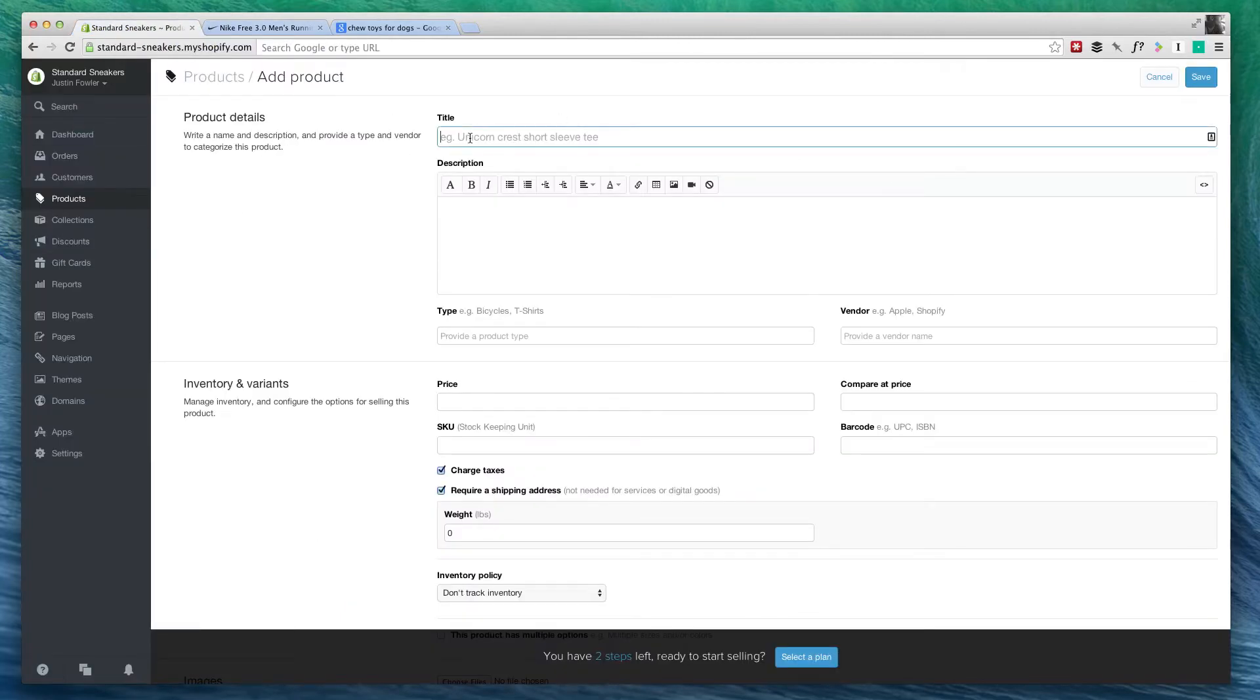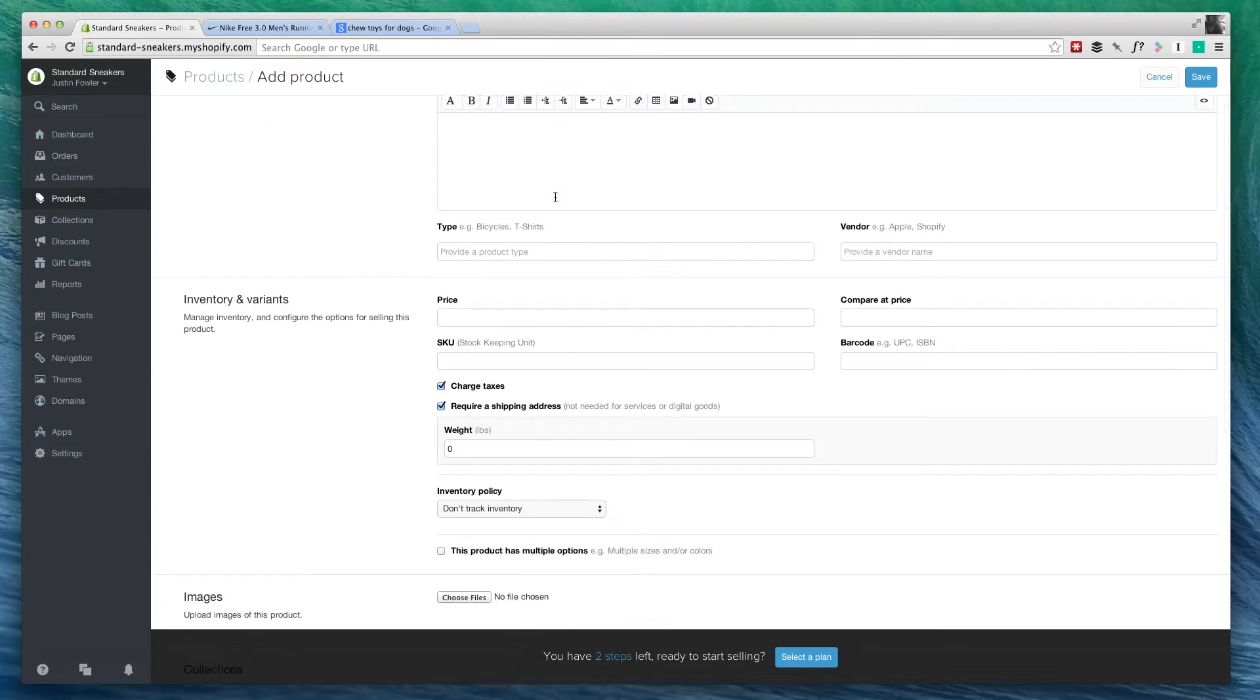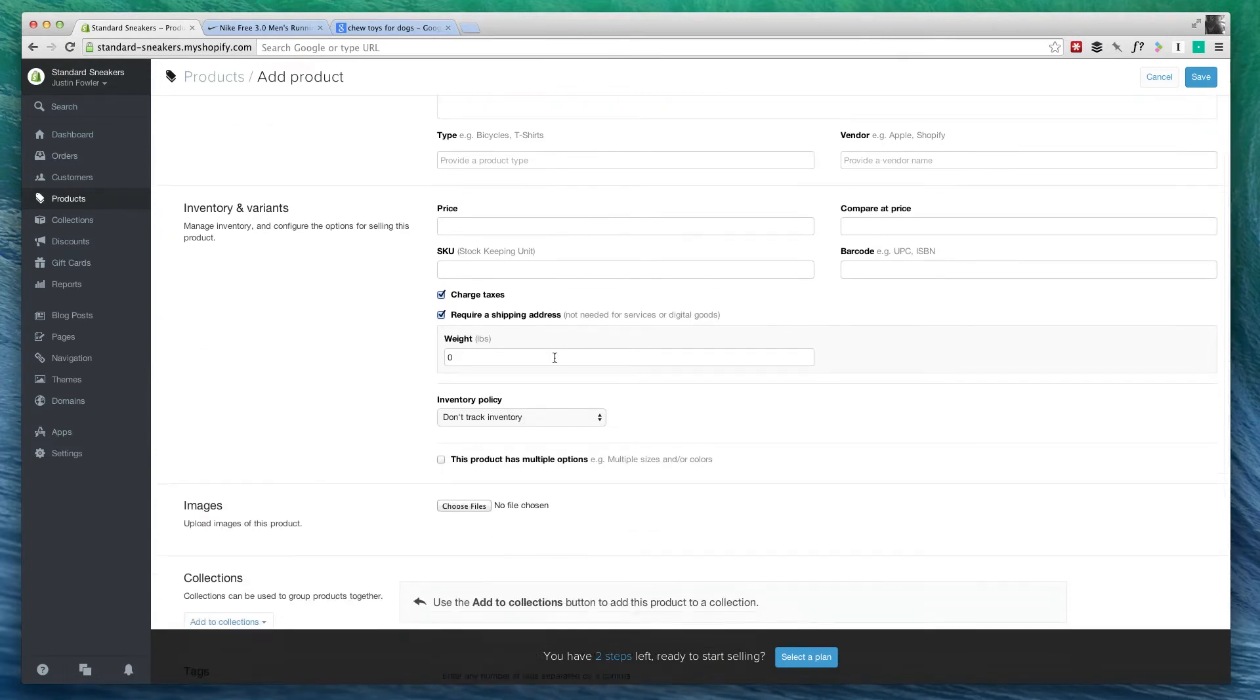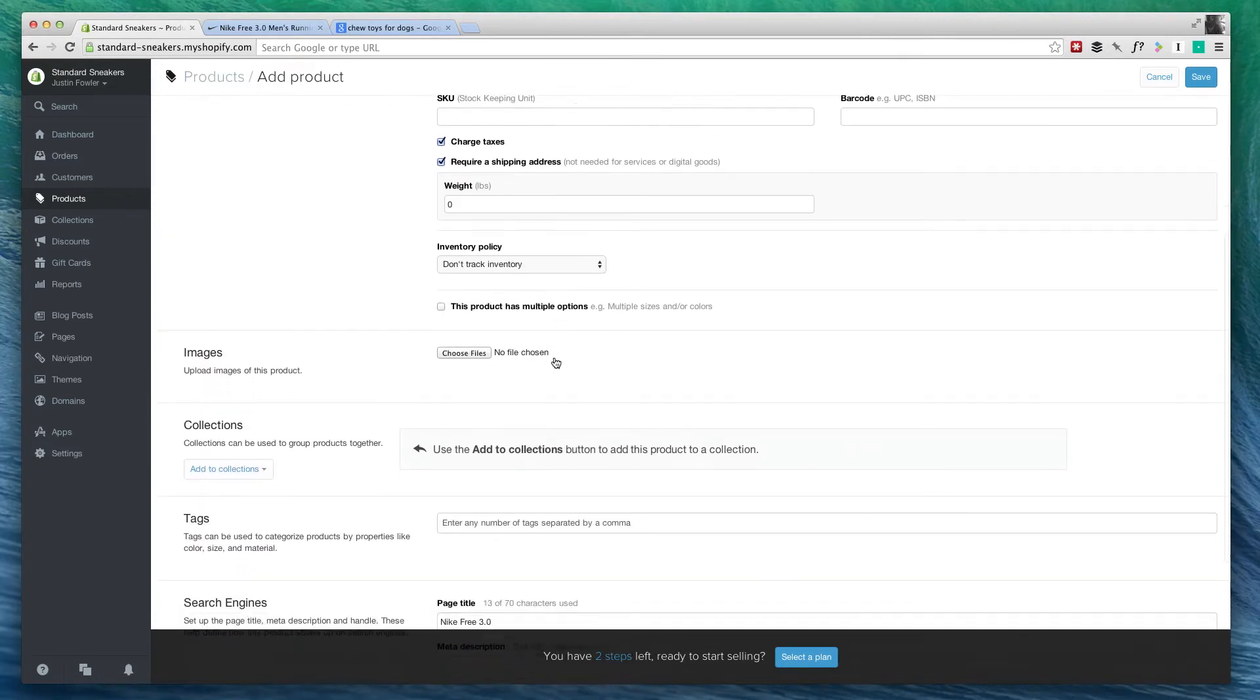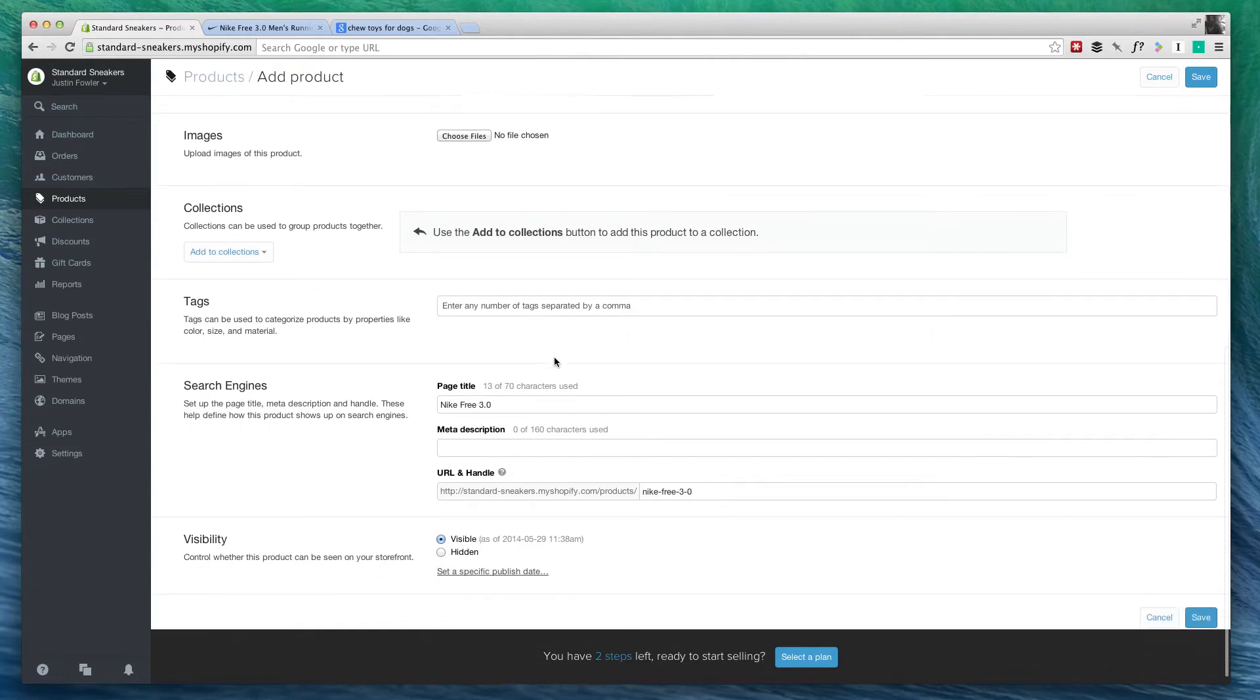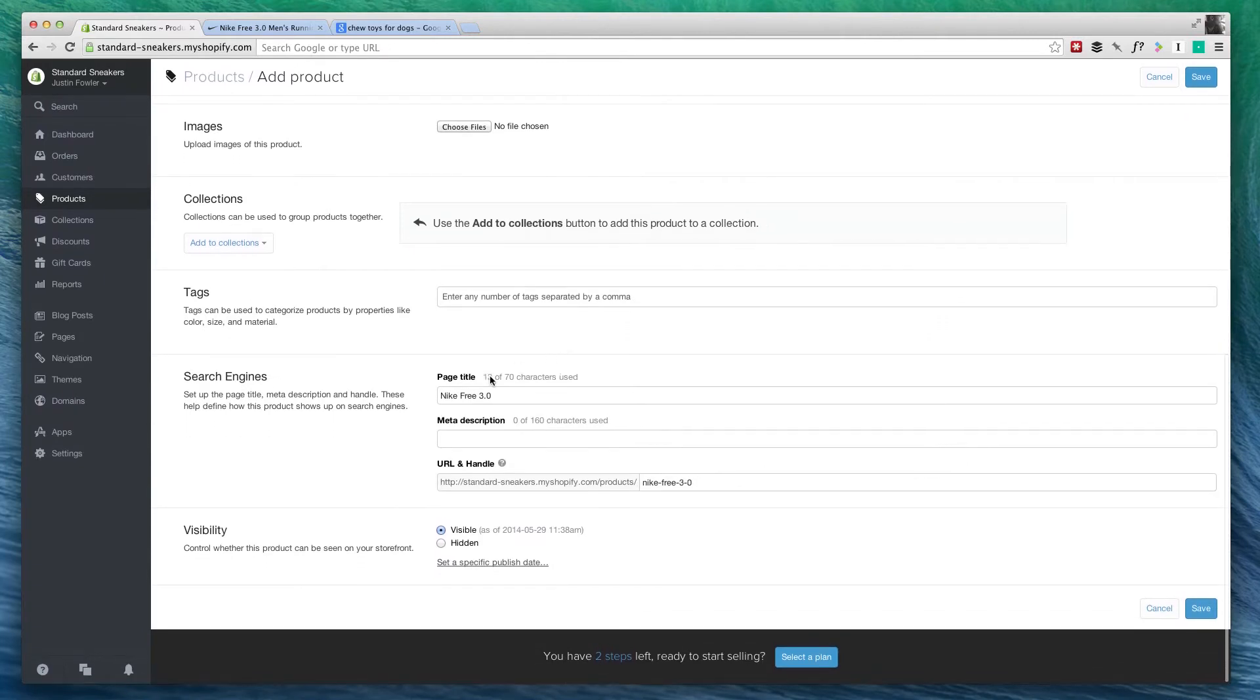Now, for right now, we're not going to focus on the description or really any of these fields right here. We're going to skip straight down just for this video to search engines.